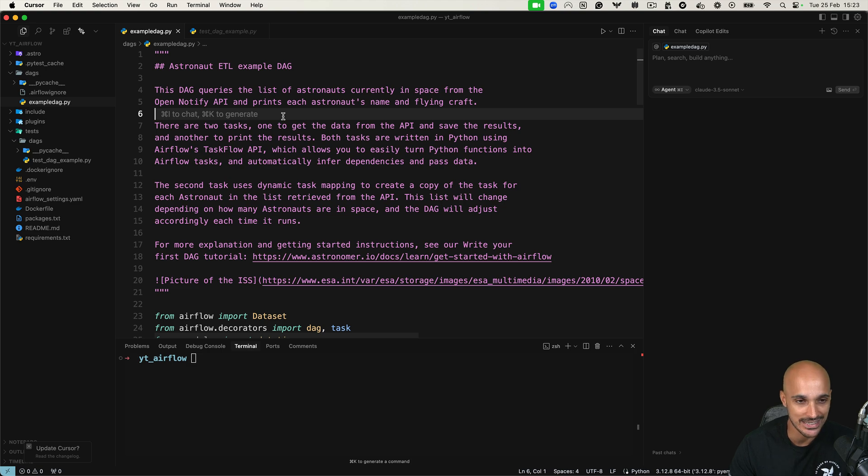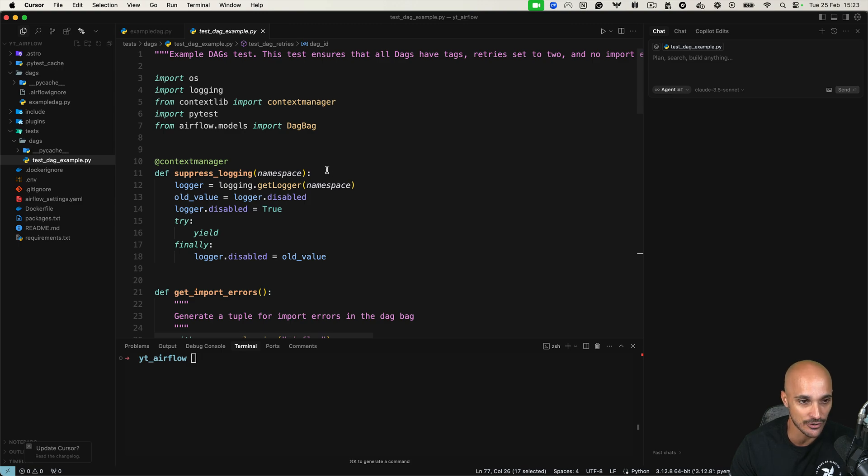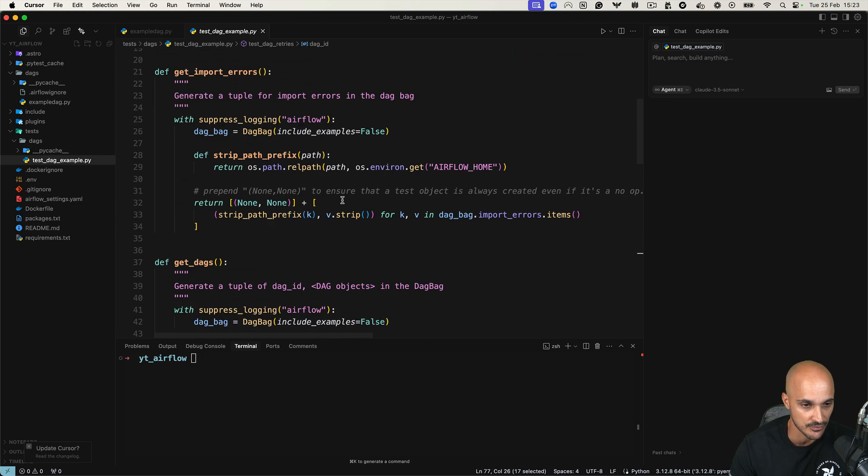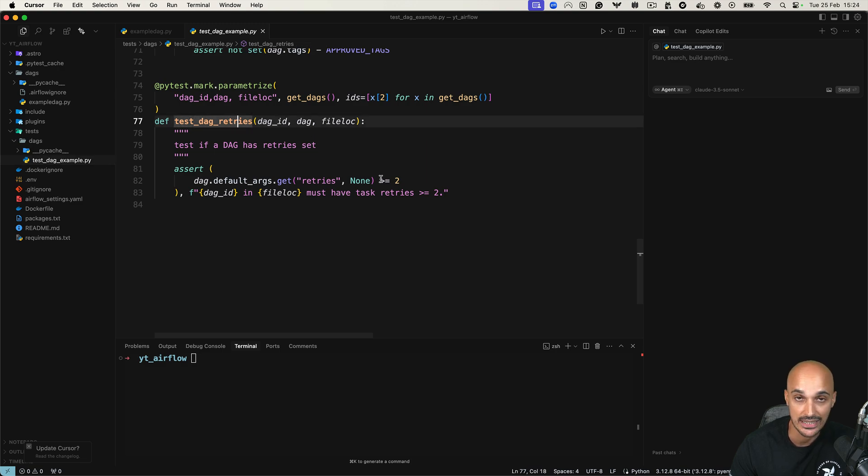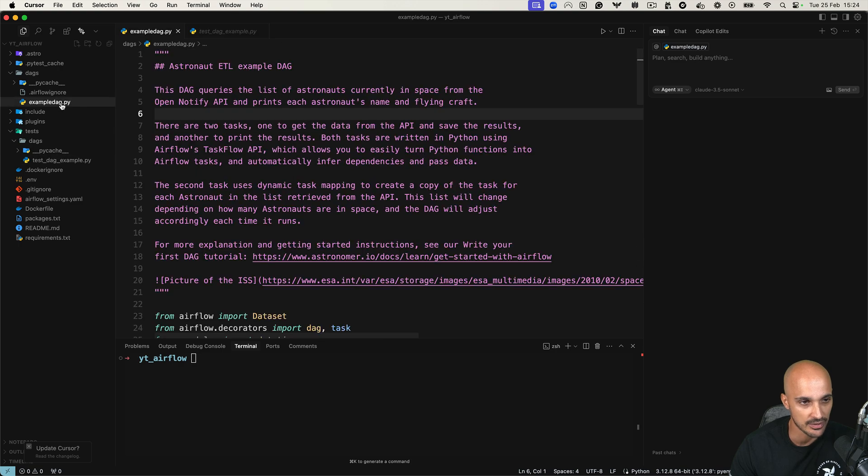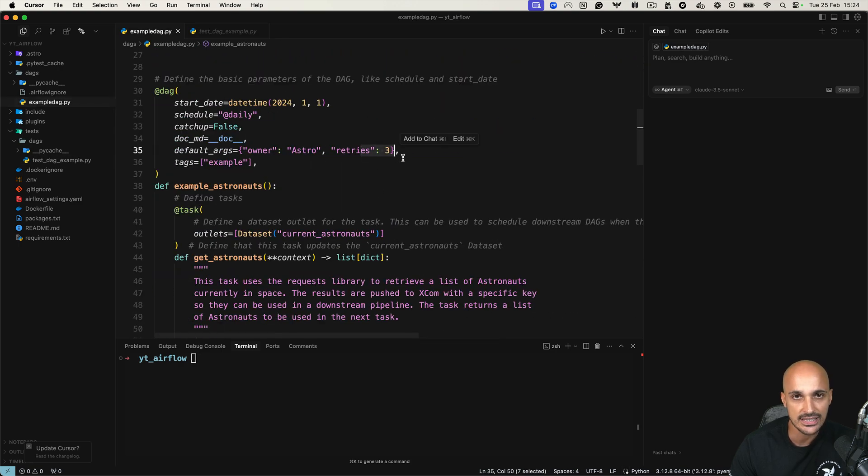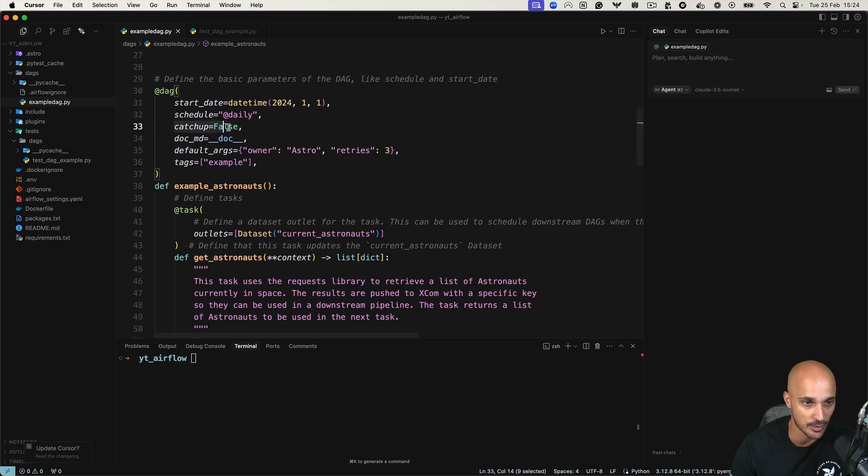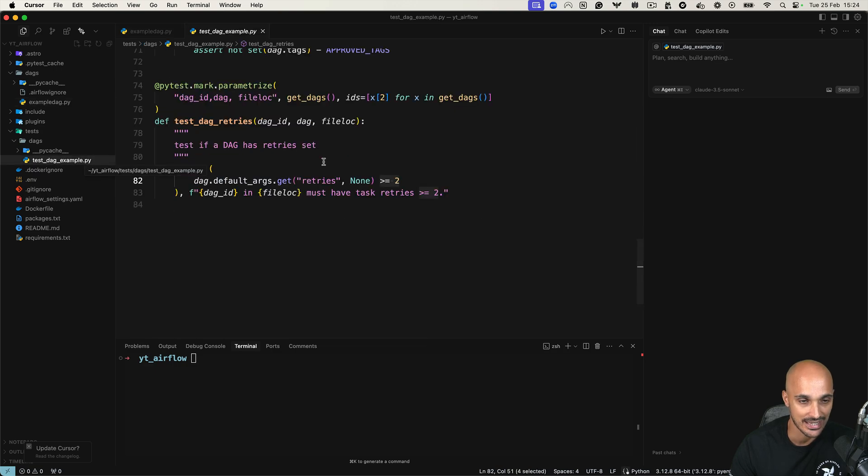Okay. Now let's take a look at unit testing. So as you know, in the project, we have test DAG example, which is a file that contains tests in order to verify that our data pipelines follow the same requirements. For example, we want to make sure that every data pipeline has the retries parameter set to two, at least two. In the case of example DAG, we can see that retries is set to three. So that's going to work. But let's say we want to make sure that every DAG has the catch up parameter set to false. And we're going to ask Claude Code to add this test in the test DAG example.